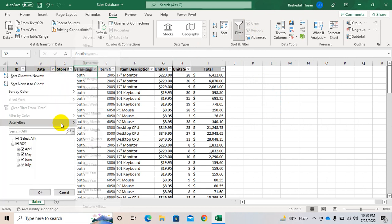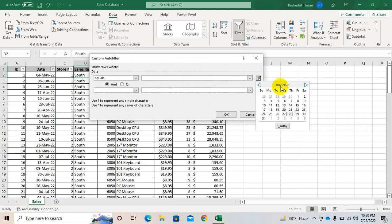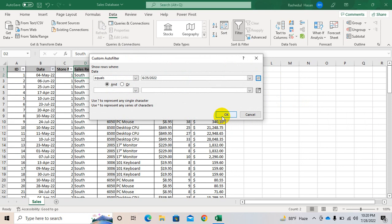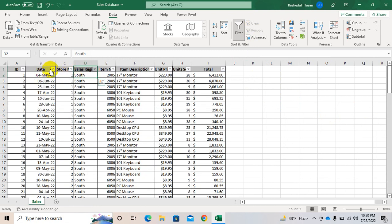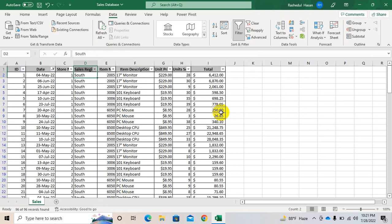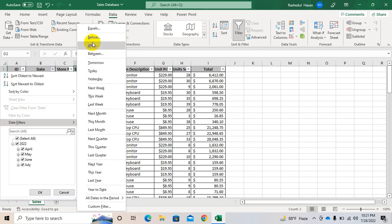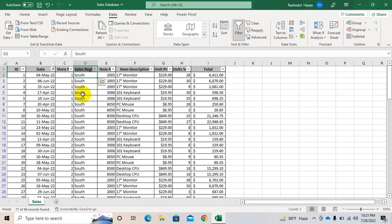For example, equal to 25th July — so we don't have any value on 25th July. You can use after, between, today, tomorrow, next week, this week, next month, this month, next quarter, this quarter, next year, last year, and even first quarters.